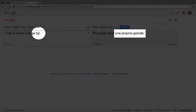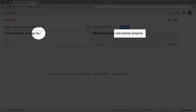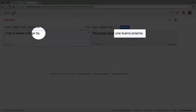Notice the change if I do not add a period at the end of the sentence and when I do. The period changes the translation slightly. Both of which are correct but have a slight difference in meaning. A large tip versus a good tip.